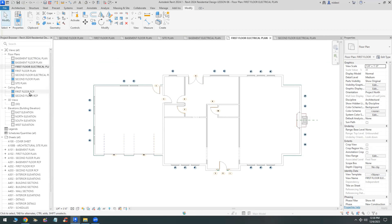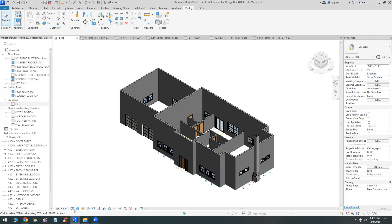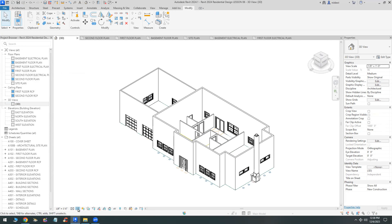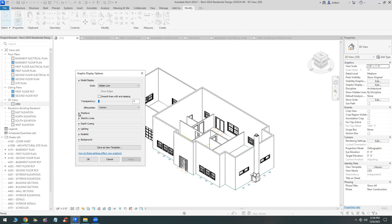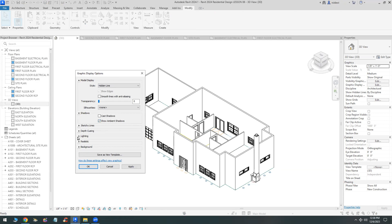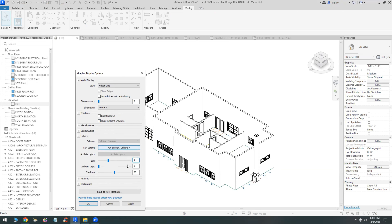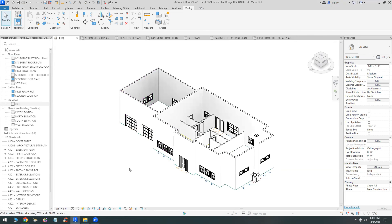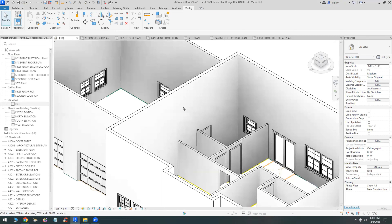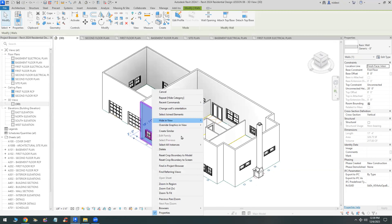The 3D view should be set to an eighth of an inch, medium level of detail, hidden line. I'll go to the graphic display options and look at the show ambient shadows button. Under lighting, I like to set the sun intensity to 100%, ambient light to 5%, and shadows to 30%. Once you do that, surfaces closer to you appear lighter and surfaces farther away appear darker, so it reads better.